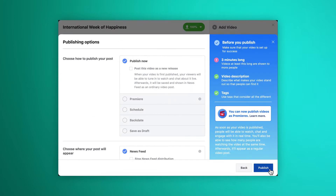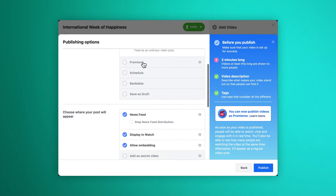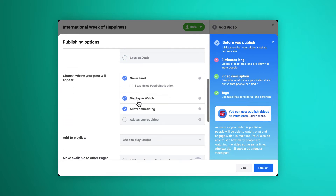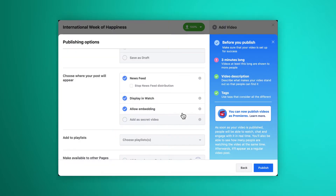Click next. We're uploading this video to our news feed, but we'll also make sure this box is ticked so it shows up in Facebook Watch. After all, why not? The more organic reach, the better. Then we publish.